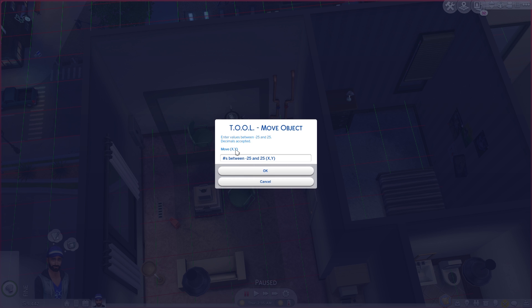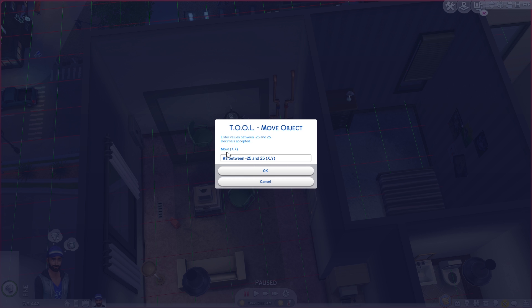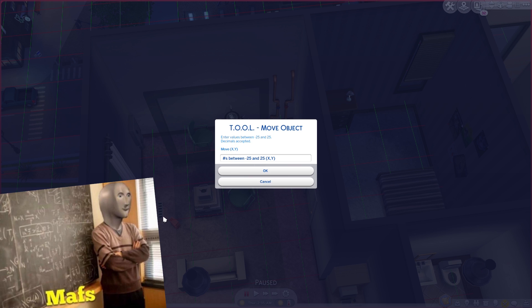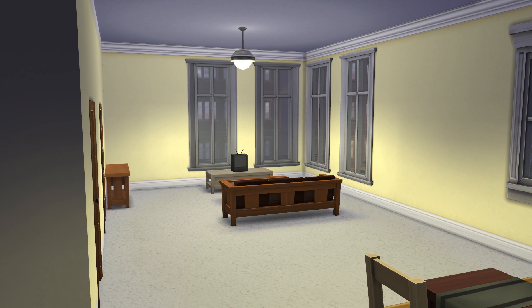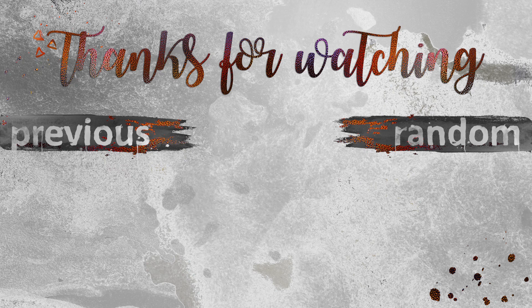With the upcoming Eco Living Expansion pack, we get apartments. And I was looking at those apartments and I thought, the possibilities! And I was so excited! But my first thought was, these windows suck! And that got me thinking, is there a way to change apartment windows?